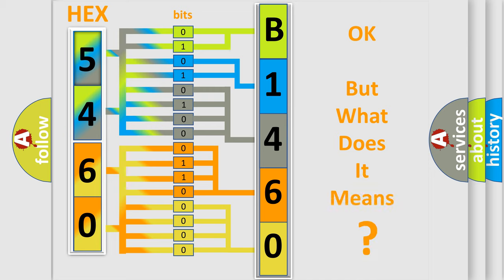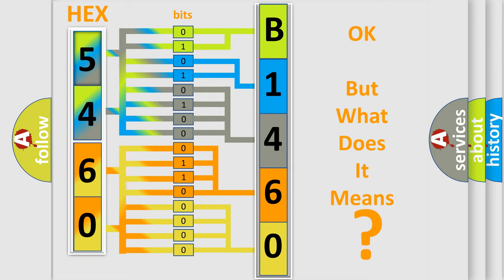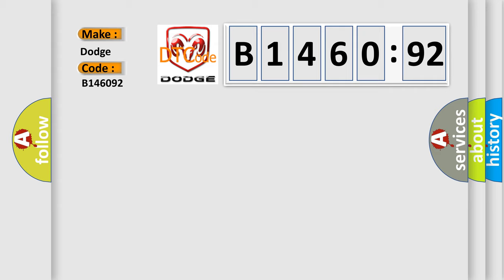The number itself does not make sense to us if we cannot assign information about what it actually expresses. So, what does the diagnostic trouble code B146092 interpret specifically for Dodge car manufacturers?